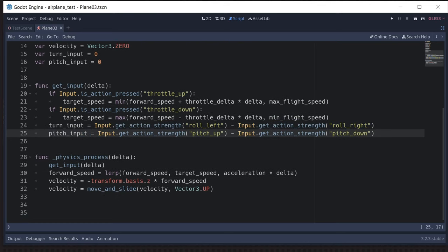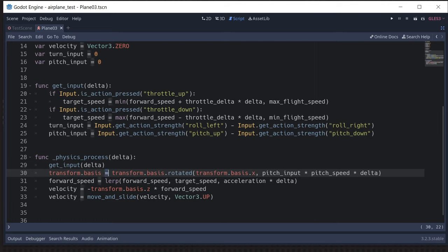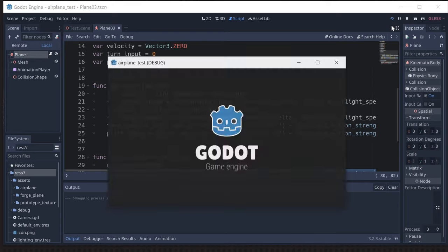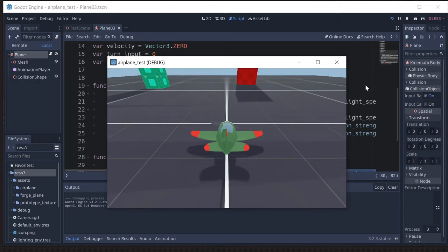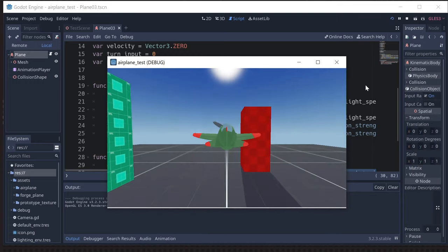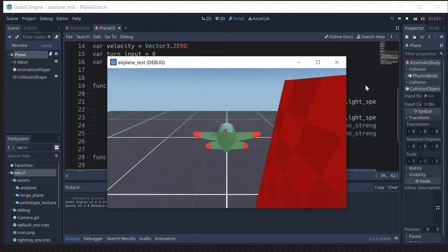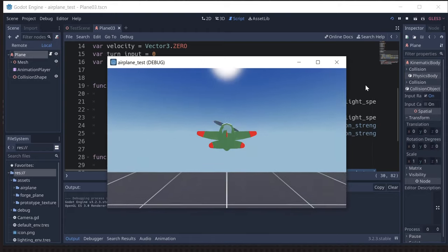Now let's add pitch. After we get our input, we rotate around the x-axis based on our pitch input. The x-axis is side to side, so that pitches us up or down, and then the plane moves in that direction. If we try it now we can pitch up and down, climb and dive, and we can even do a loop if we want.